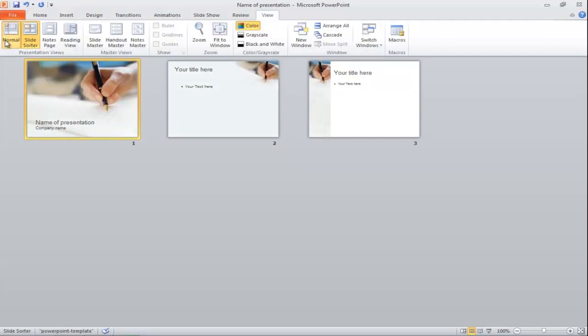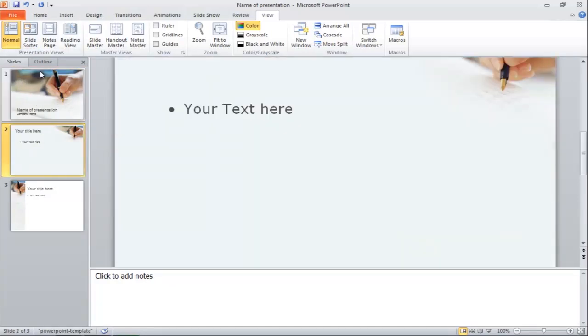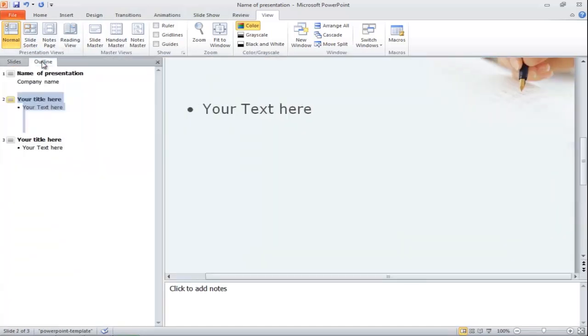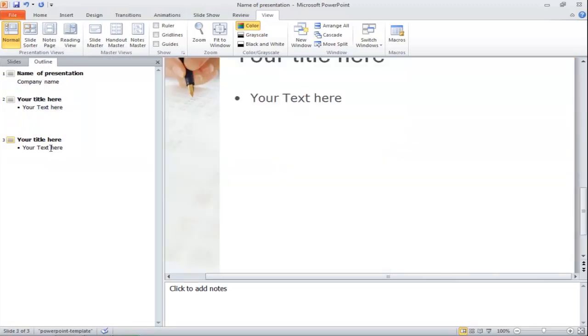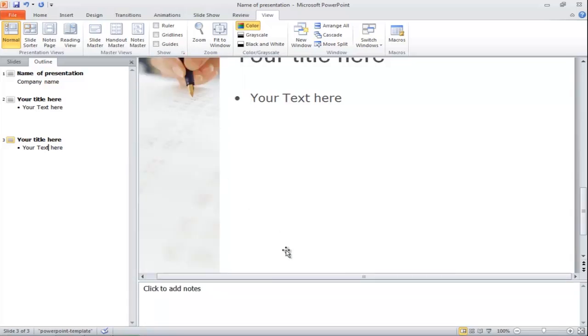Return back to the Normal view, move over to the Slides preview window and click on the Outline tab to switch from Thumbnail view to Plain Text. You can increase or decrease the width of the preview window and change the length of the notes window according to your requirements.